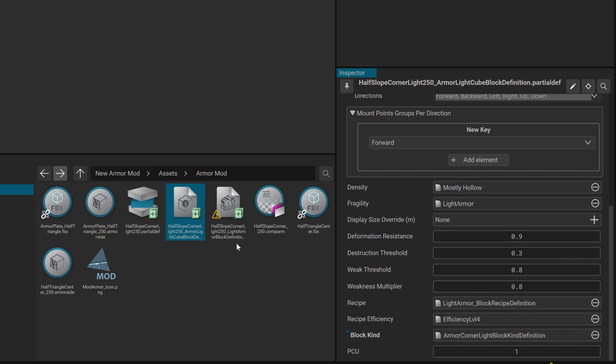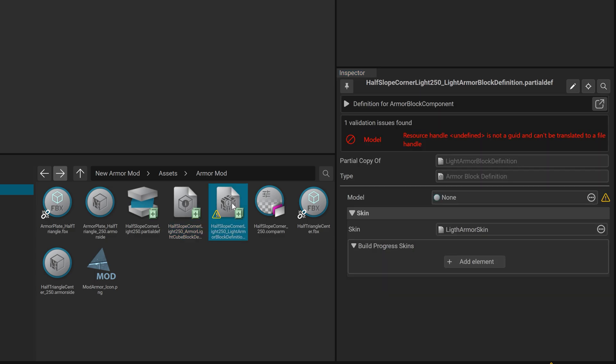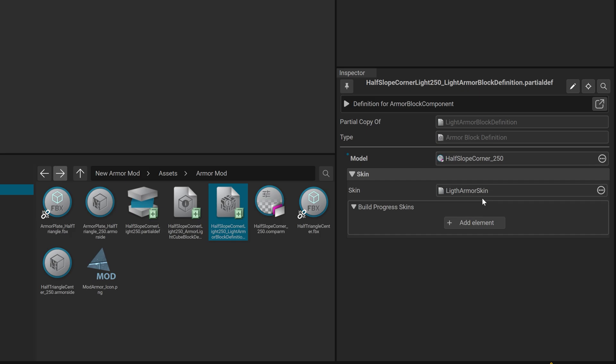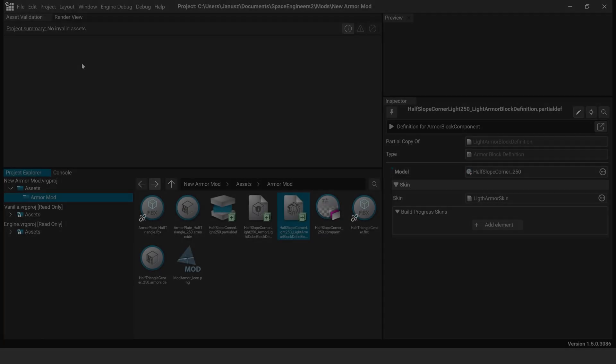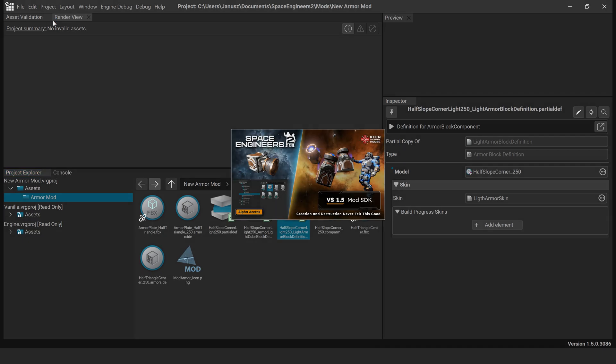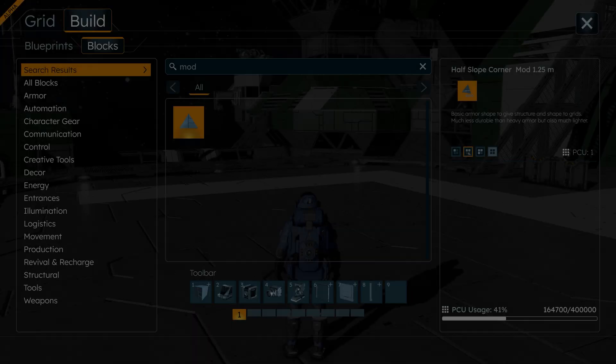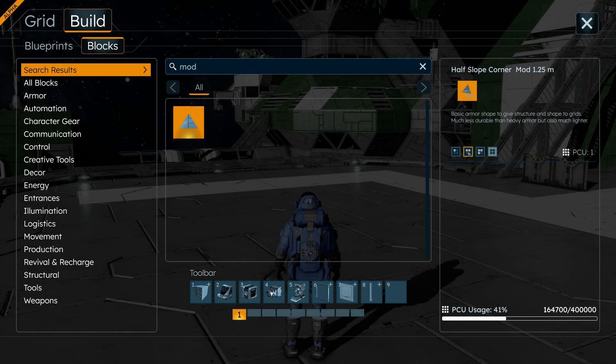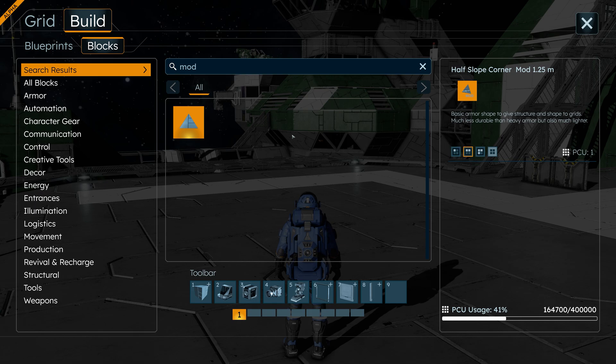Finalizing the Armour Model. Open Half Slope Corner_250_Light Armour Cube Block Definition.Partial DEF. In the Mod Field, drag Half Slope Corner_250.Compare. To test your new Armour Block, go to the Menu Bar, Project Start Game, open the G-screen, navigate to Armour Light Armour Corner. Your Custom Block should be available to place.